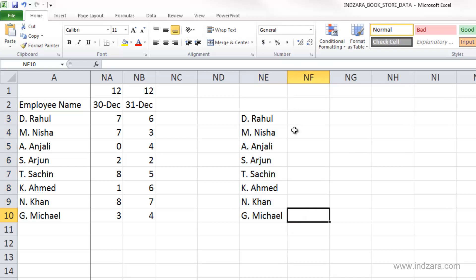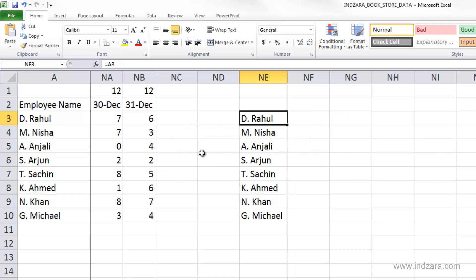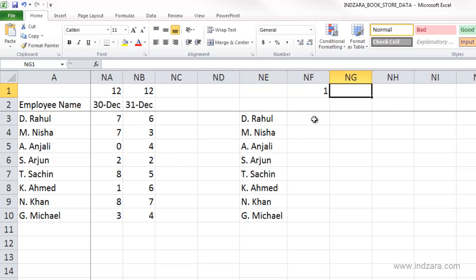Now I can copy this over so I have all the employee names here. What we are trying to do is calculate the number of hours worked by each employee on a monthly basis, so that we can calculate the salaries we need to pay each employee every month. To do that, we need to sum certain cells based on which month a date belongs to.